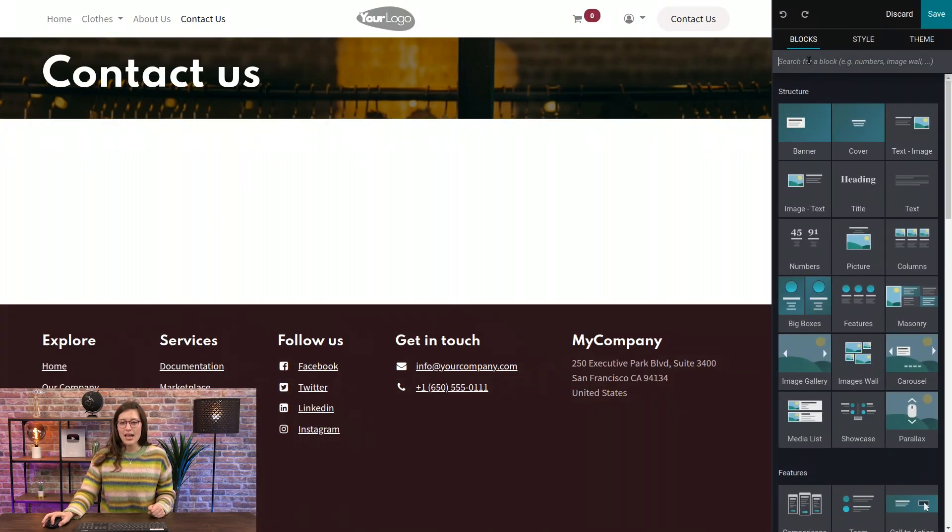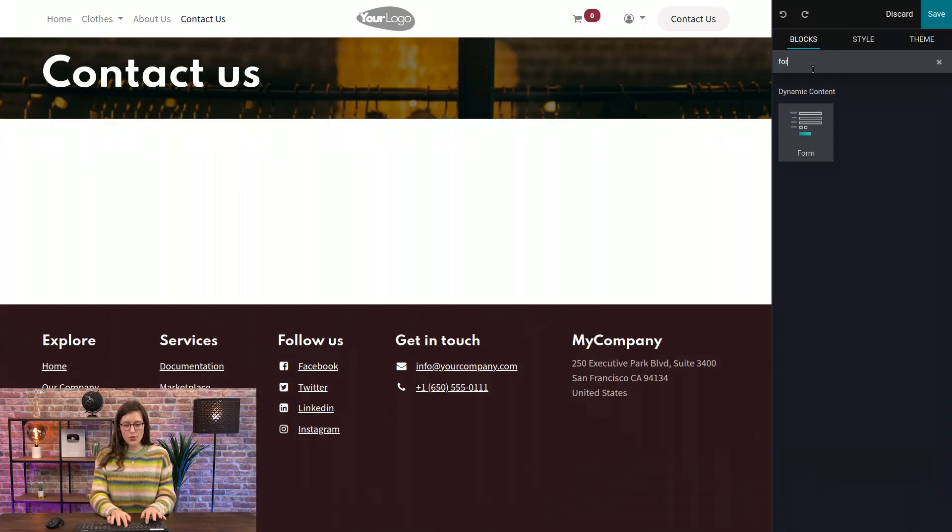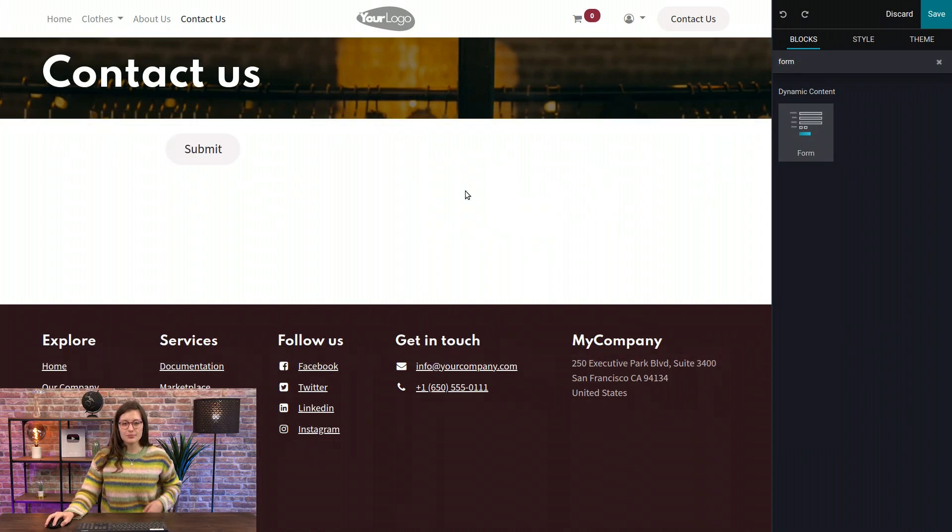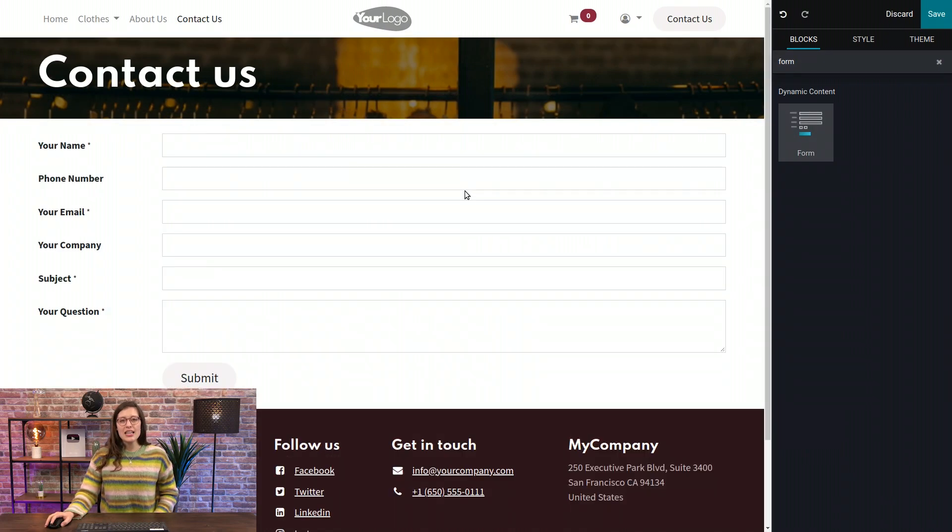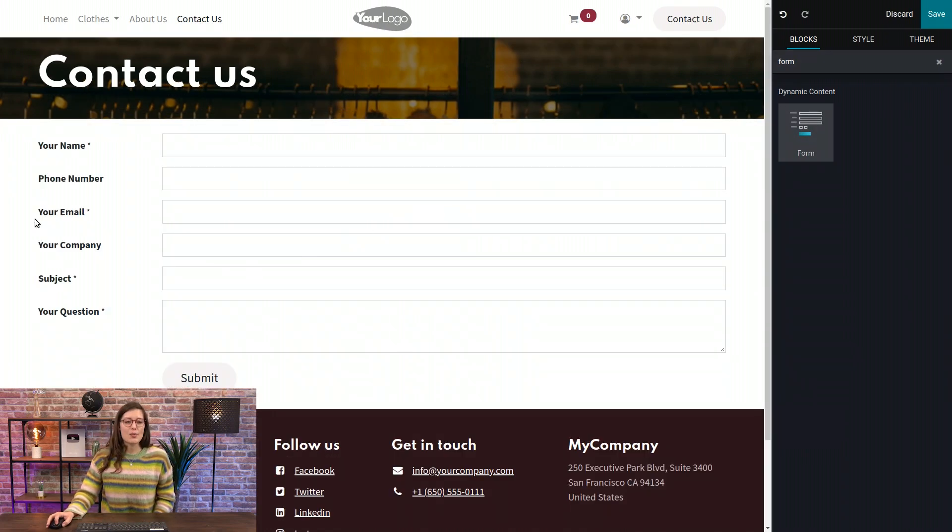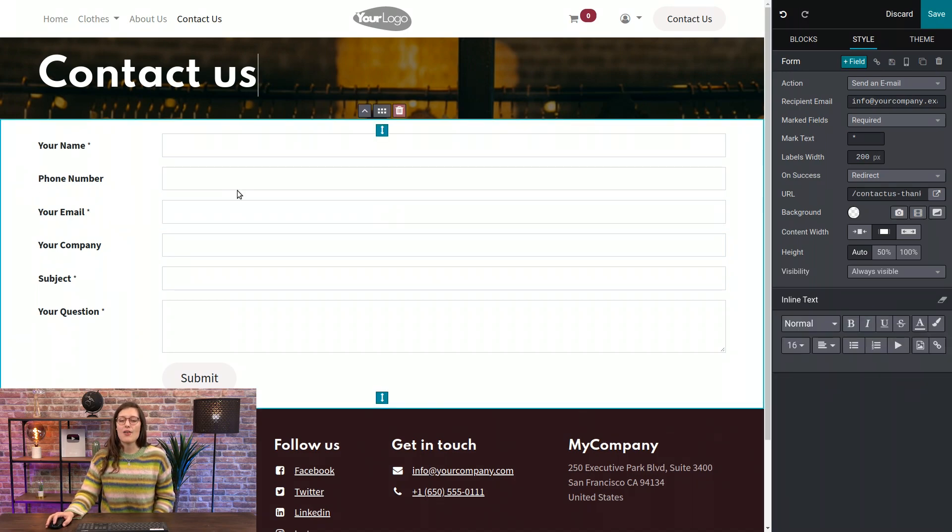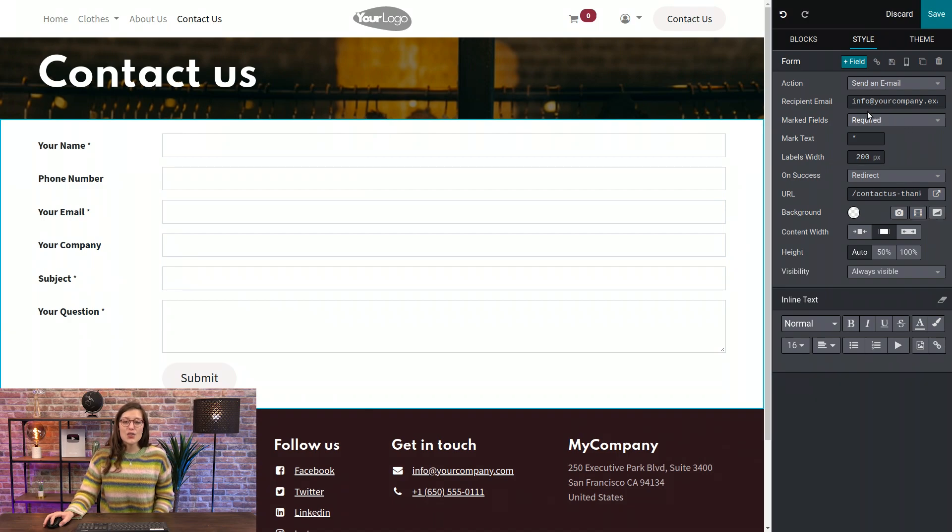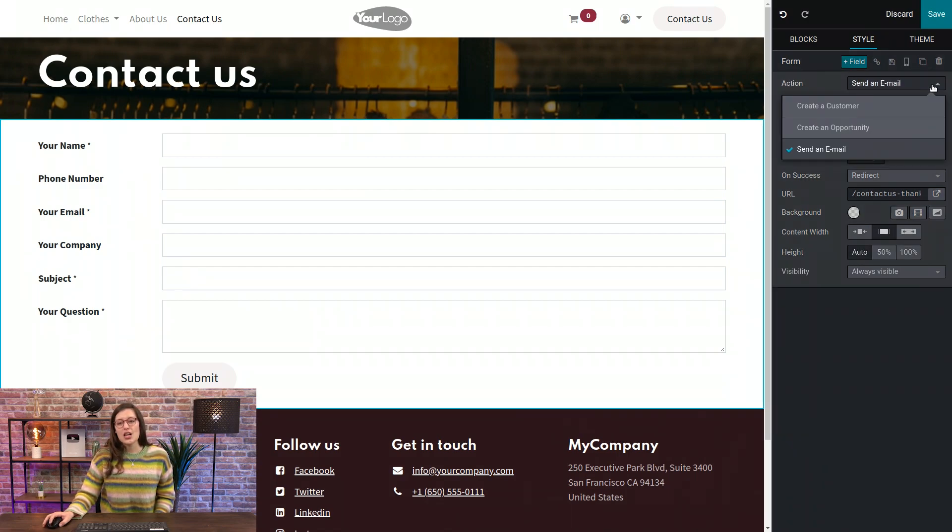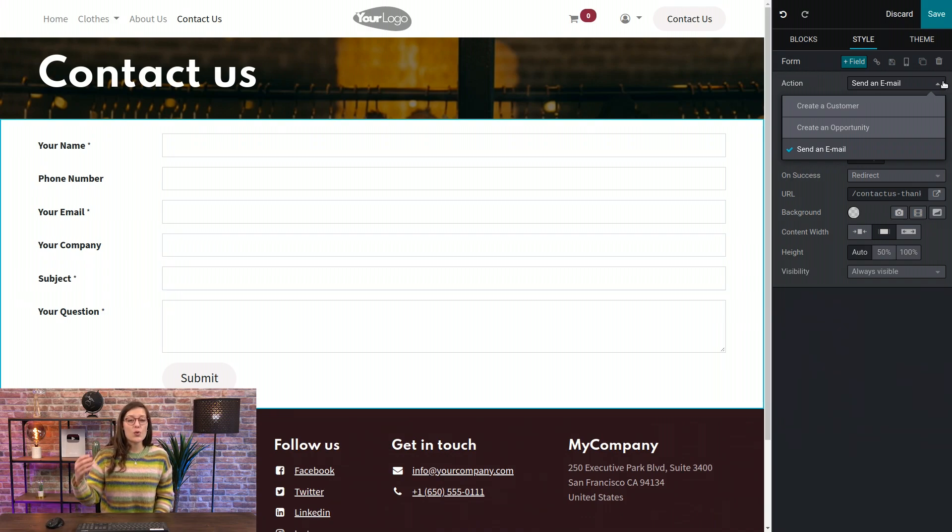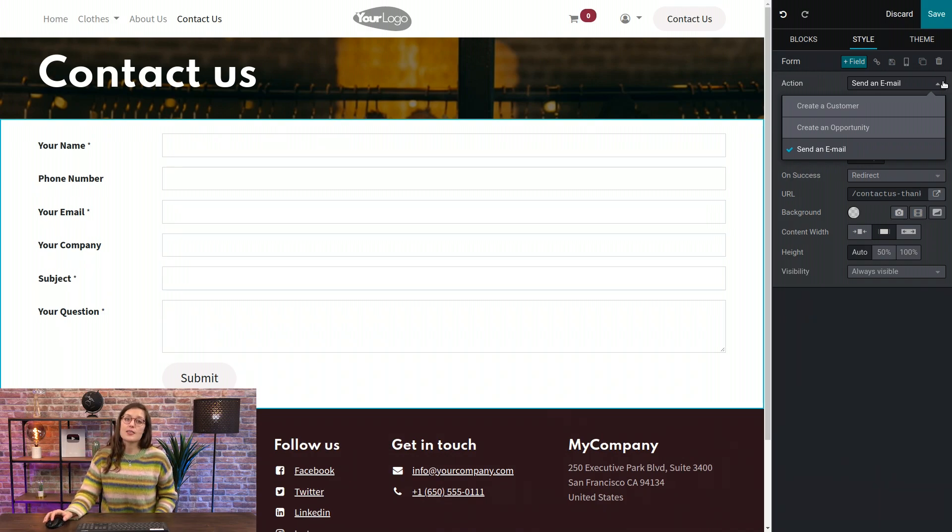I'm going to search for my form block, and then I'm going to drag it and drop it. And when I click inside of this form, I'm going to have many possibilities to modify this on the right. And the first will be our Action option.